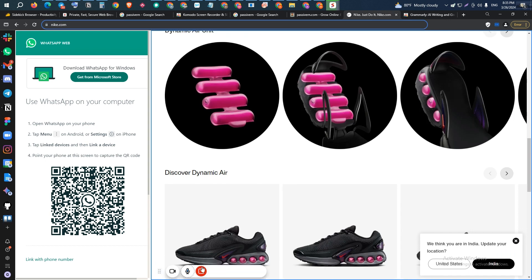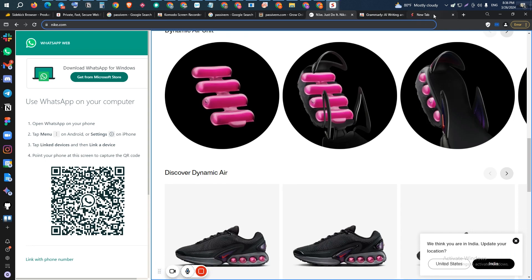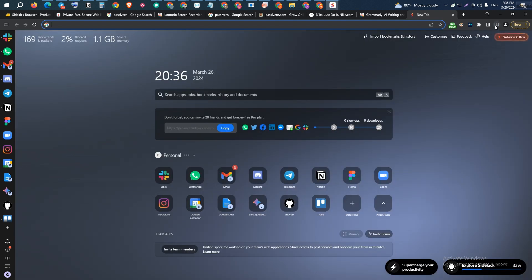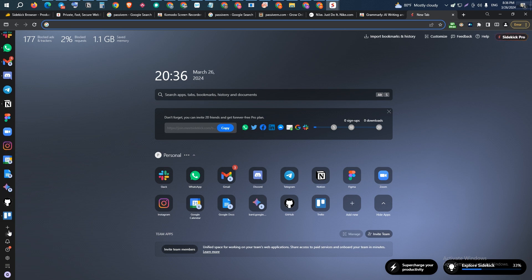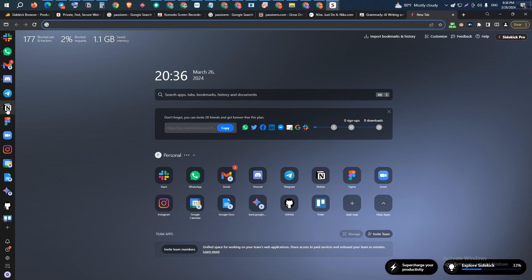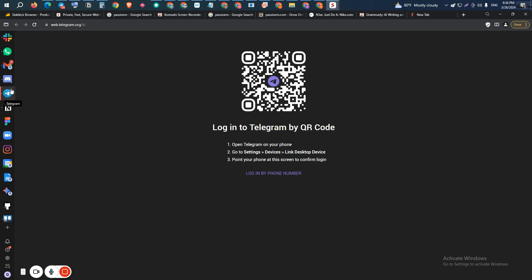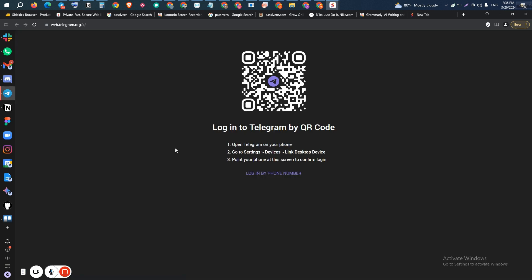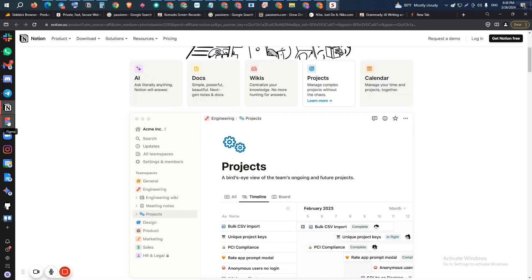There is an app customization feature. As you can see, these are the apps — all your frequently used apps you can keep here. I have kept WhatsApp, Gmail, Discord, Telegram, and Notion. Whenever you click on these icons, you will be able to see the accounts. If you log in, you will be able to access them directly.